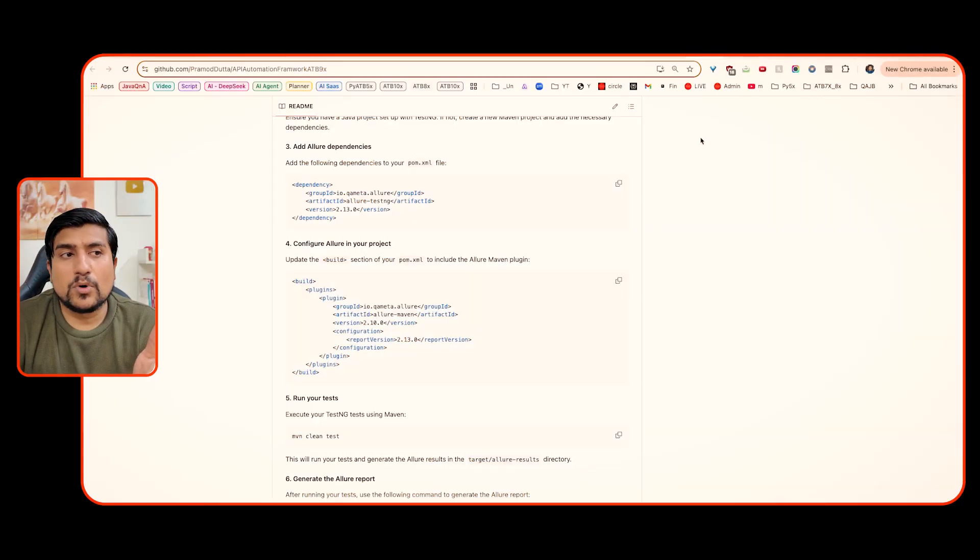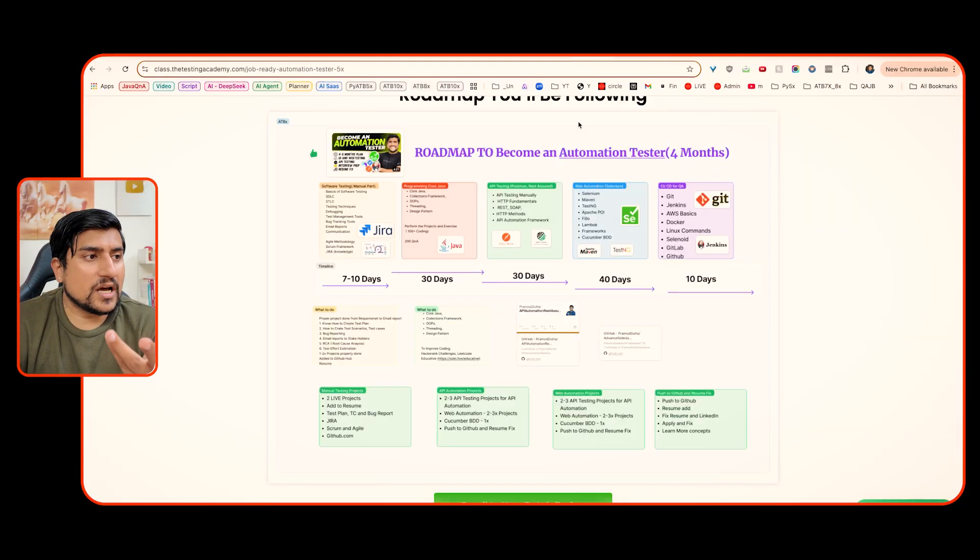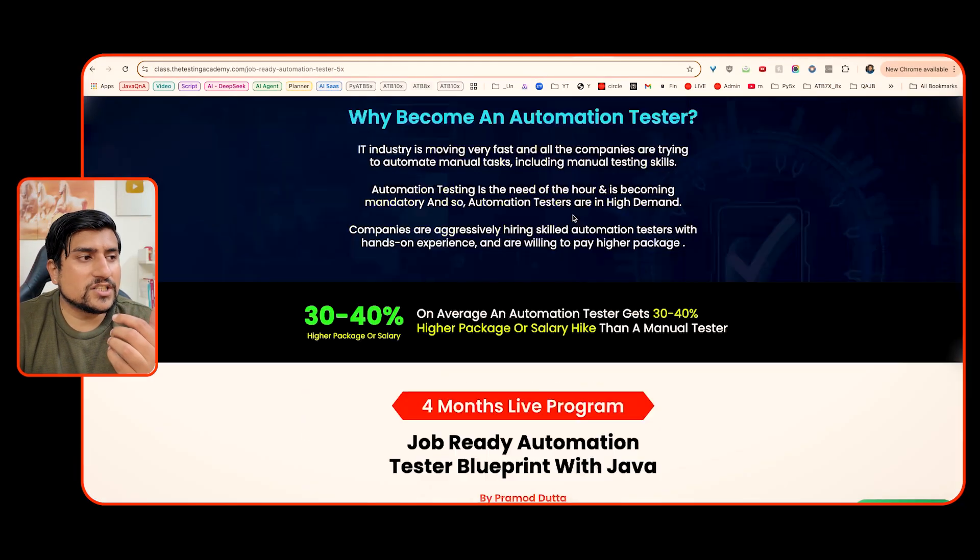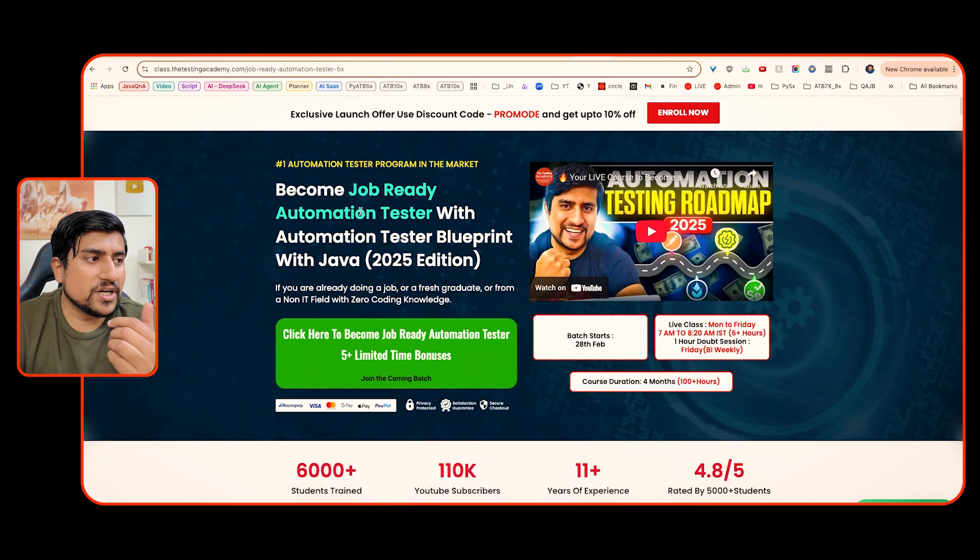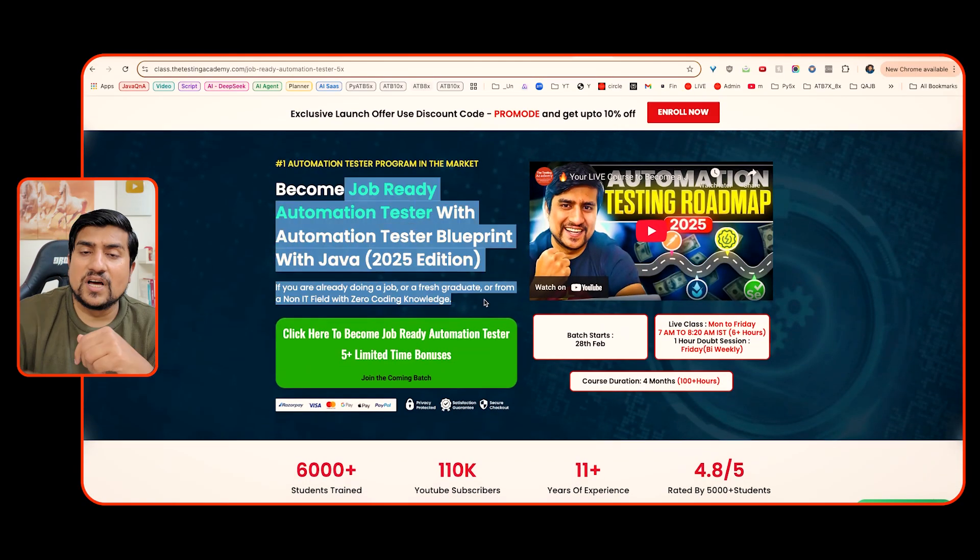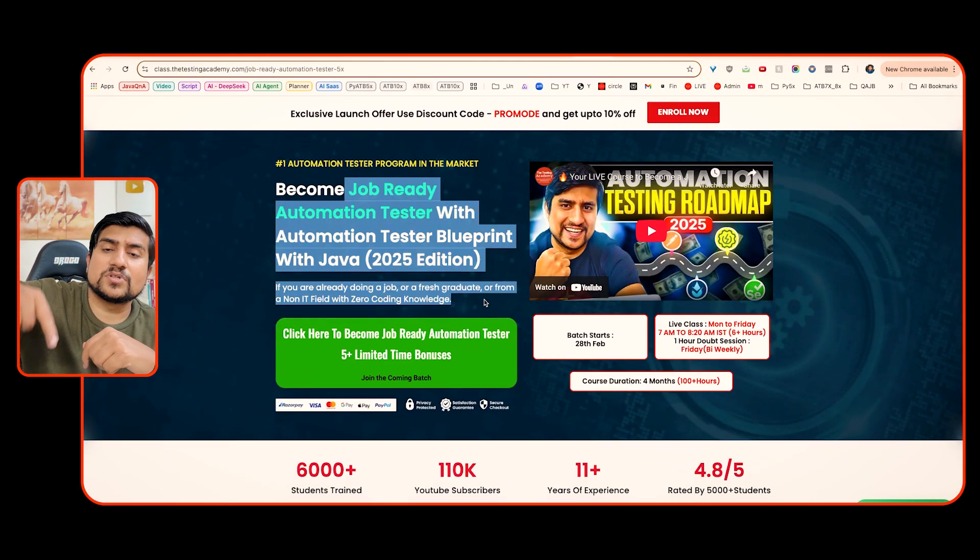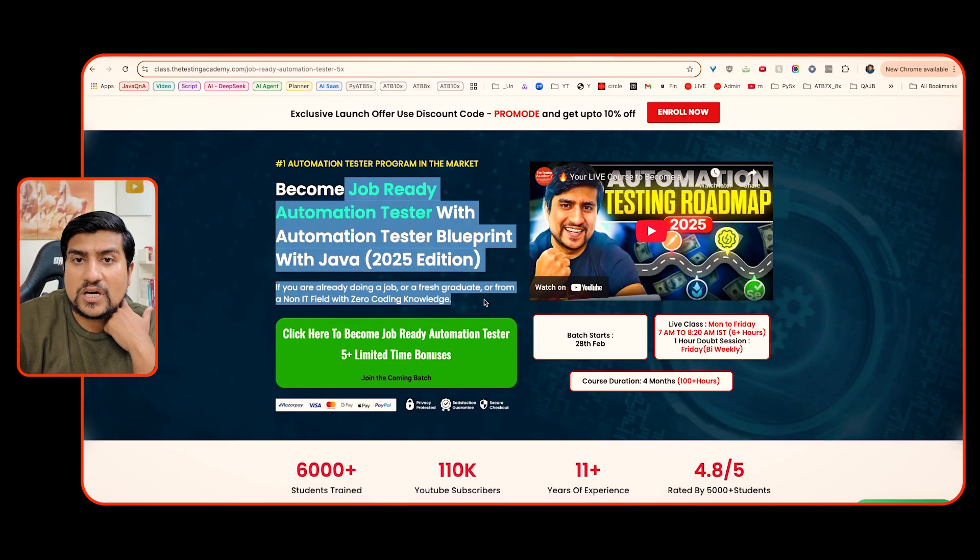So there you have it - the realities shaping software testing in 2025. Yes, the road is tougher, but it's also packed with opportunities for those willing to adapt. Whether it's mastering AI, ethics, automation, adding skills, championing quality - whatever it is, your role is evolving. It is not disappearing. This is the most important thing you need to understand. Apart from this, software testing is not going anywhere. And of course, the new batch of Automation Job Ready is live - link in the description. Make sure you check it out.